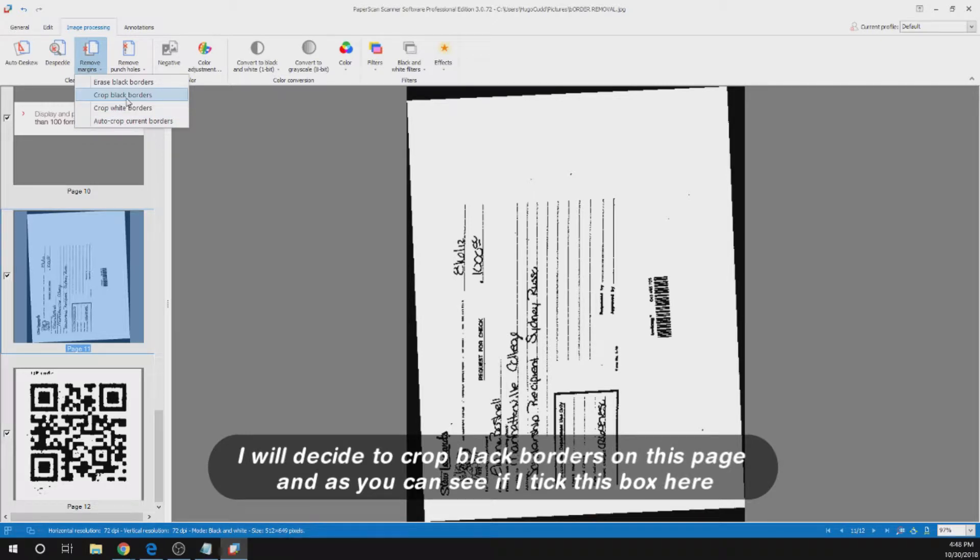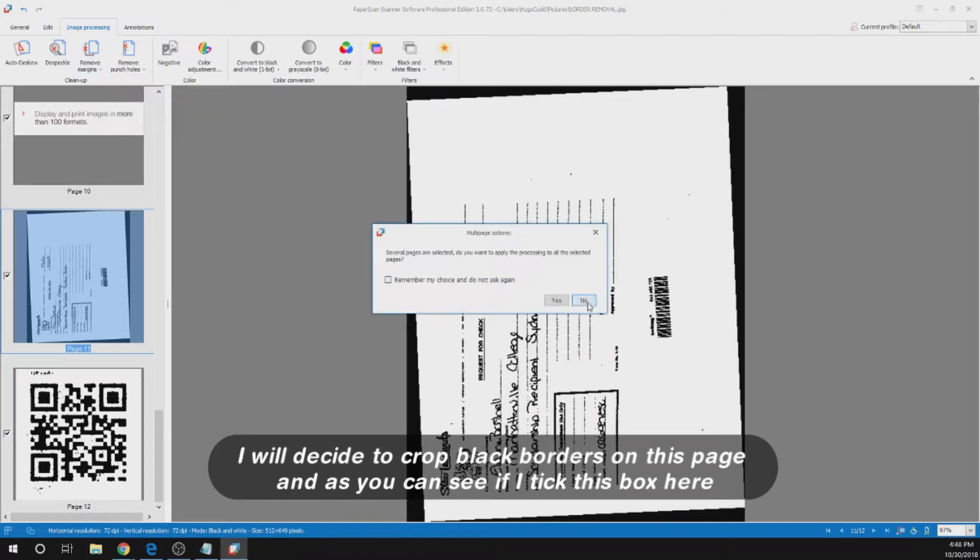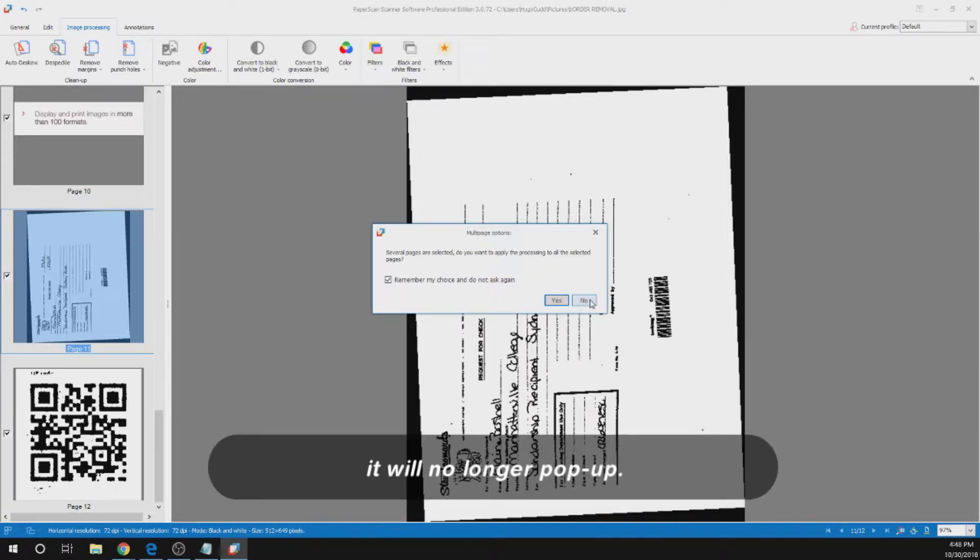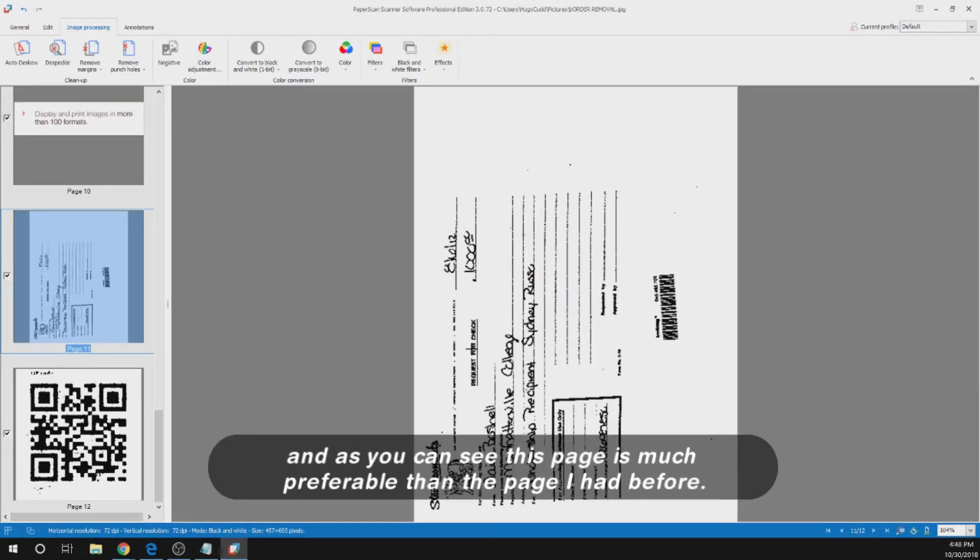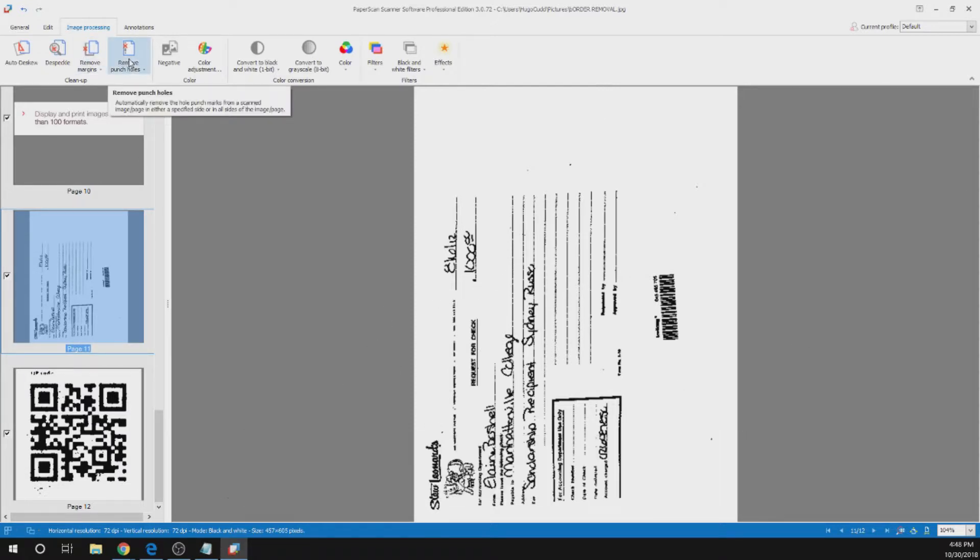I will decide to crop black borders on this page. And as you can see if I tick this box here it will no longer pop up. And as you can see this page is much preferable than the page I had before.